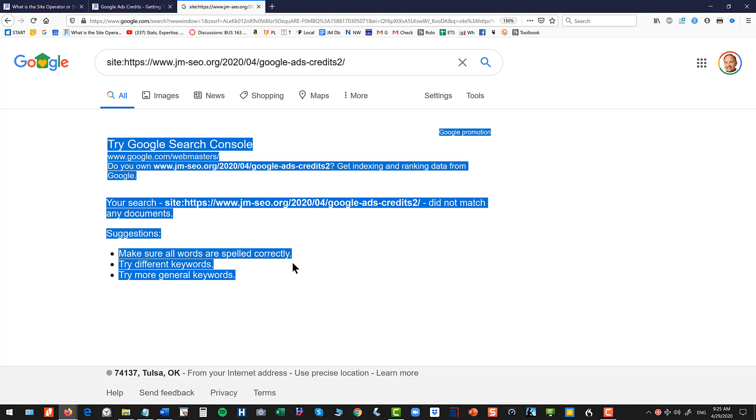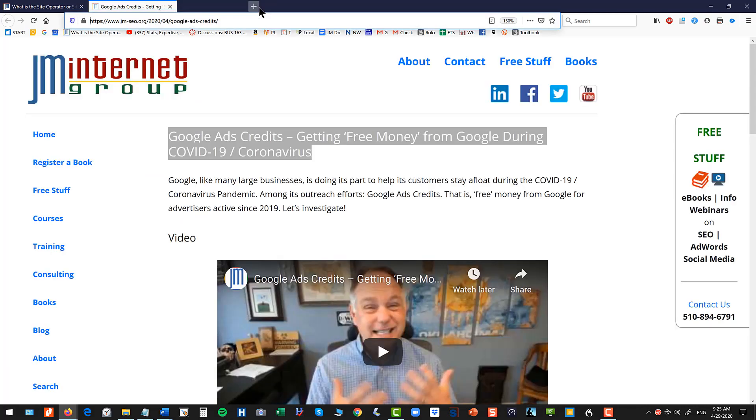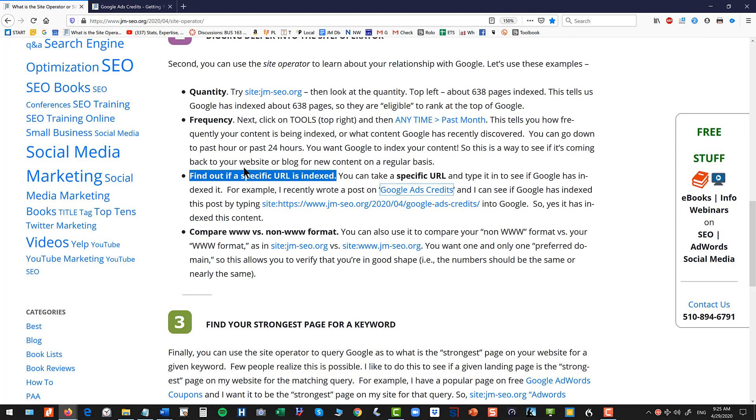And now you have an action item such as using search console to go tell Google to index the content. So you can take a specific URL and see whether you're indexed.